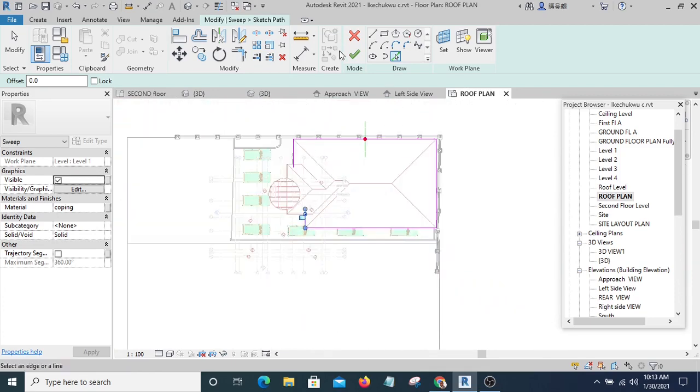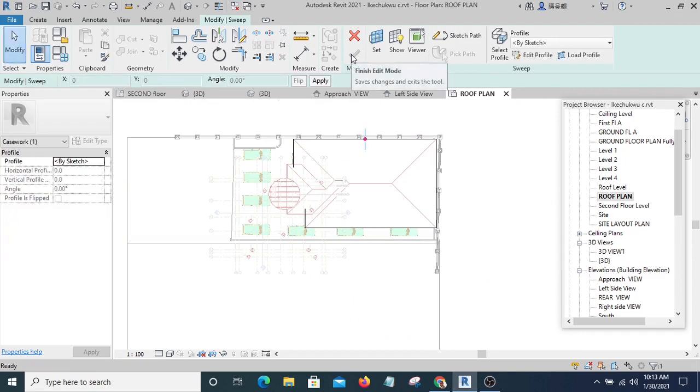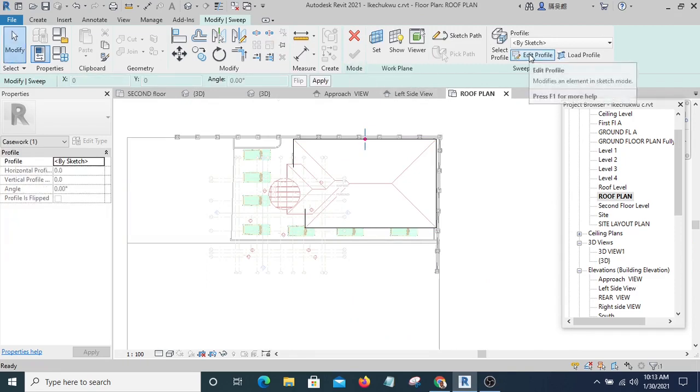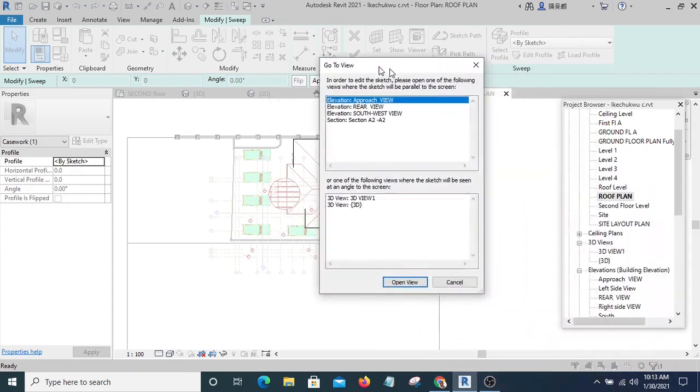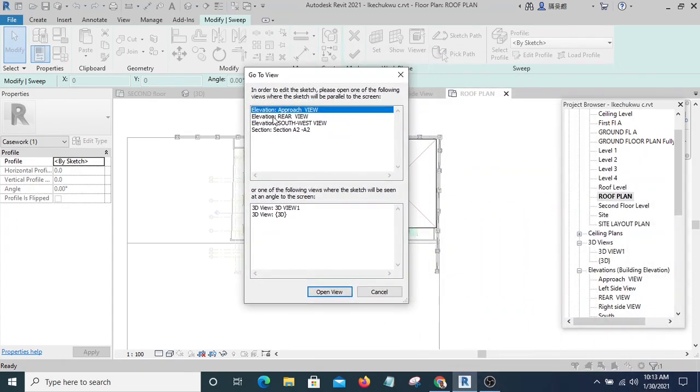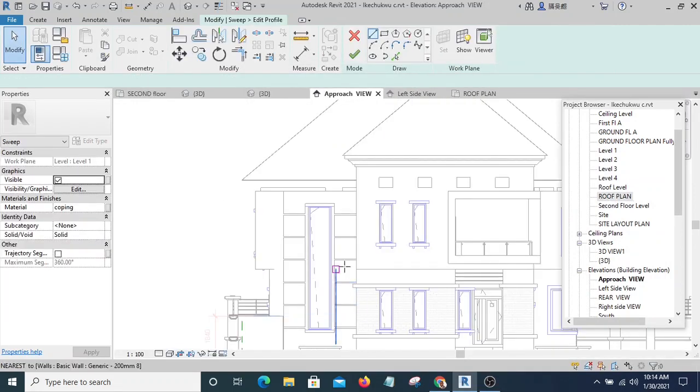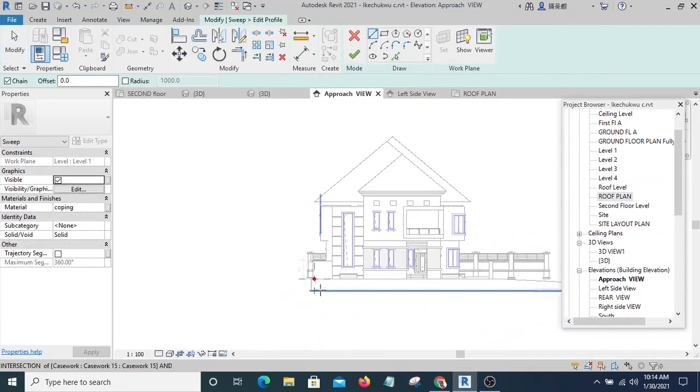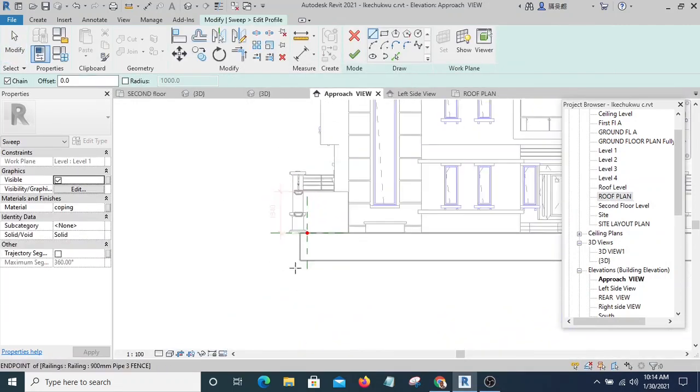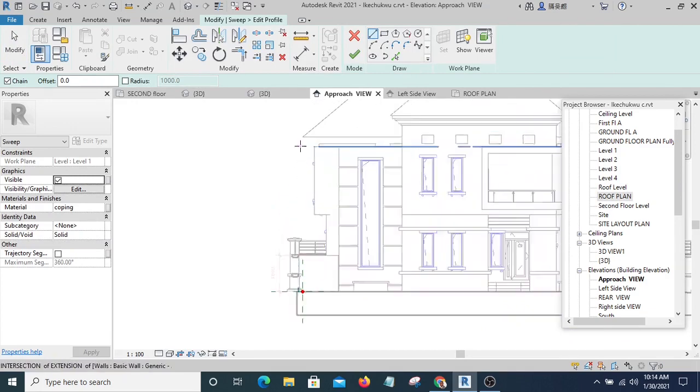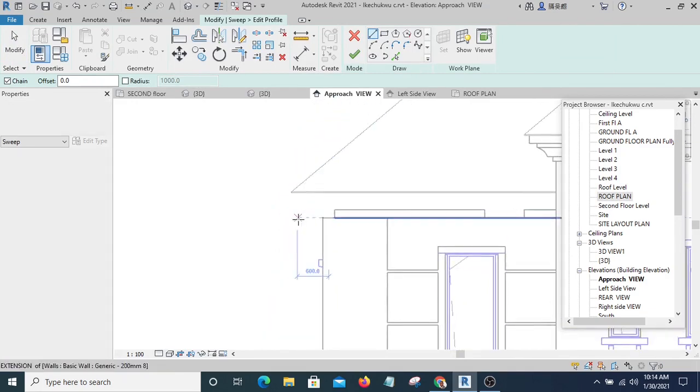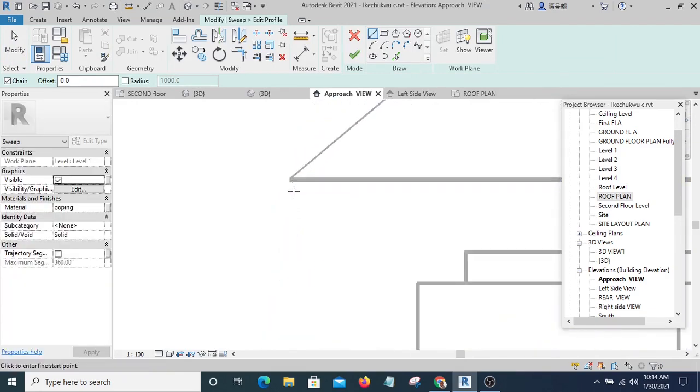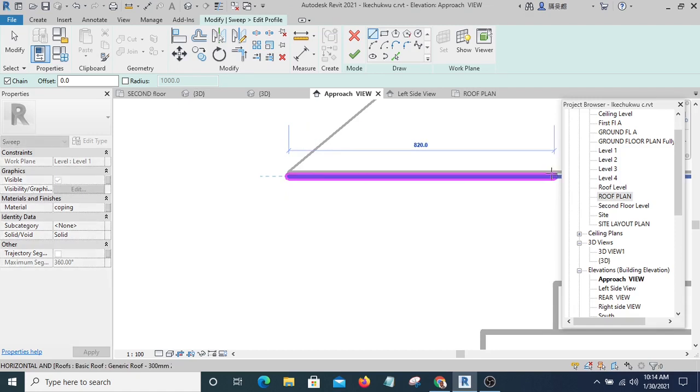All right, if you are done you are going to mark it, then you are going to edit profile. I am going to go to Approach, and here is where I'm going to draw my profile.